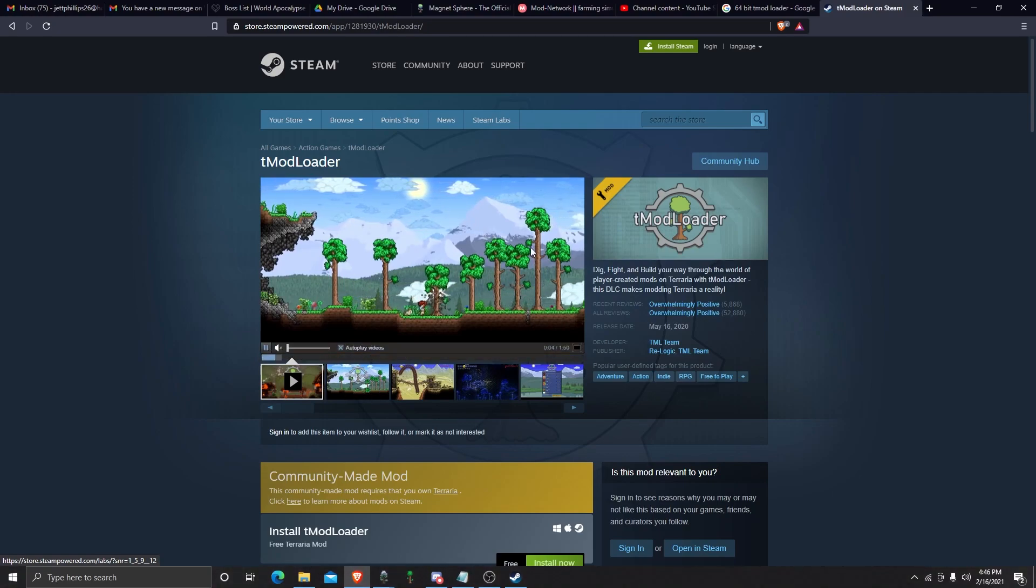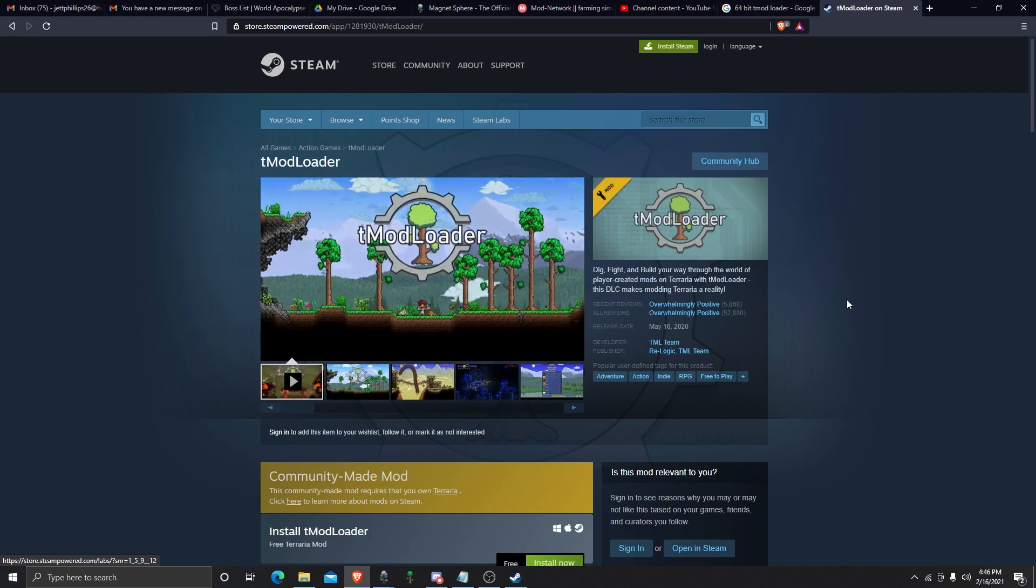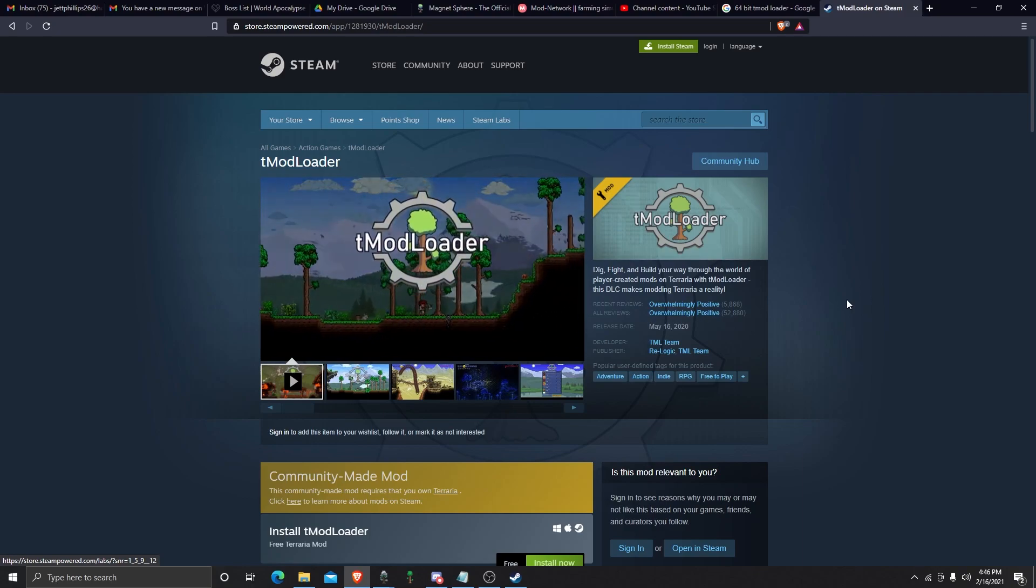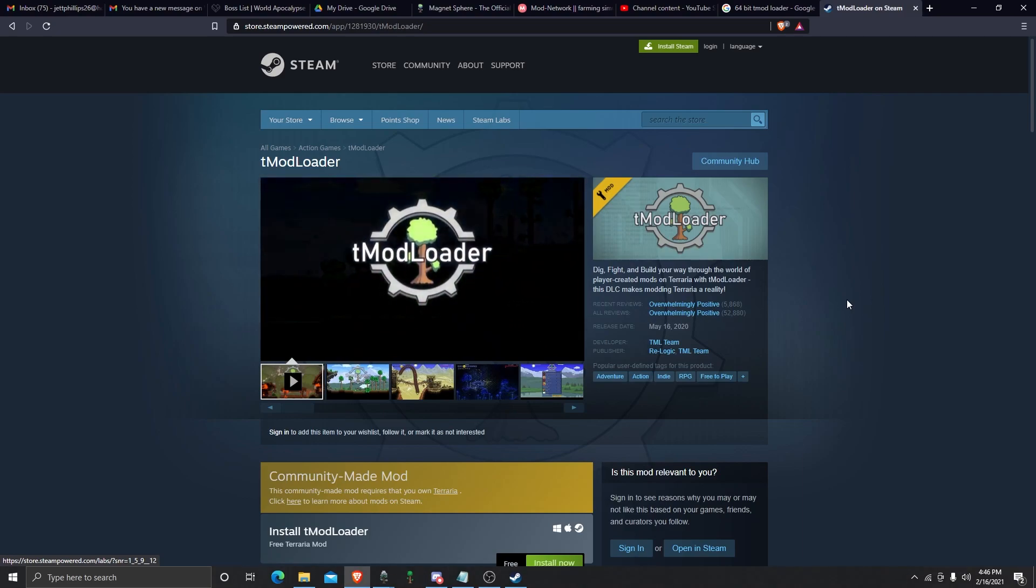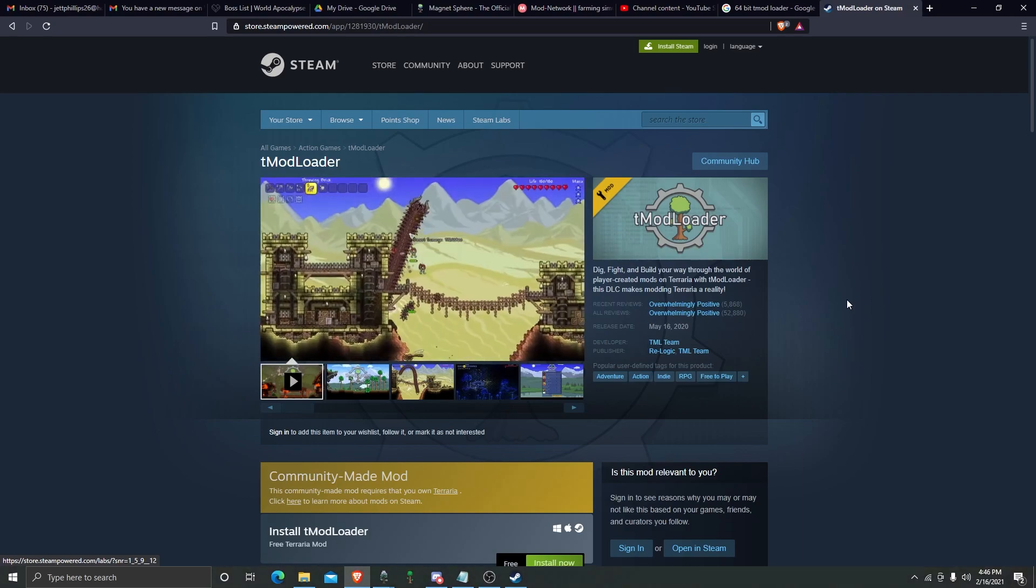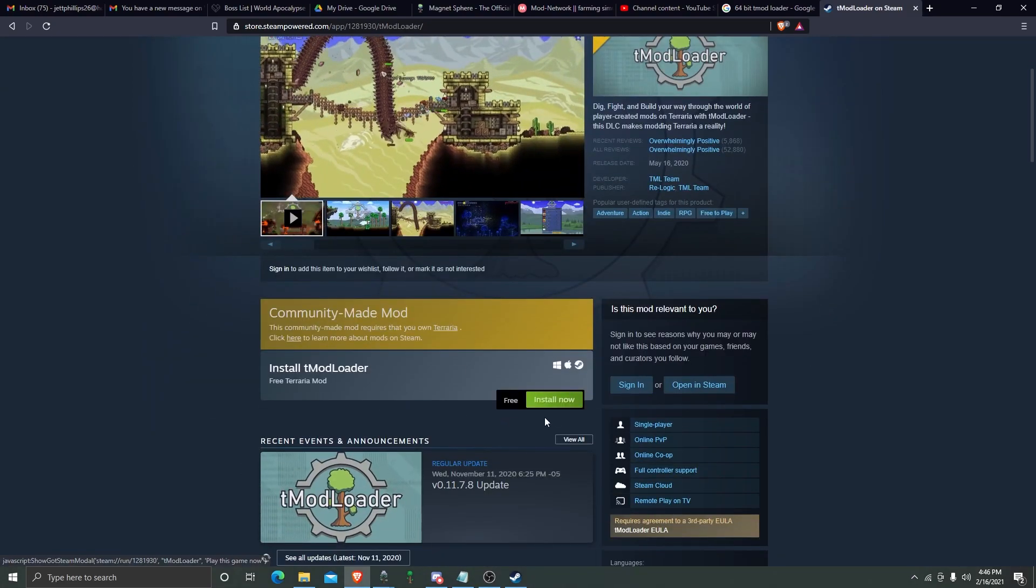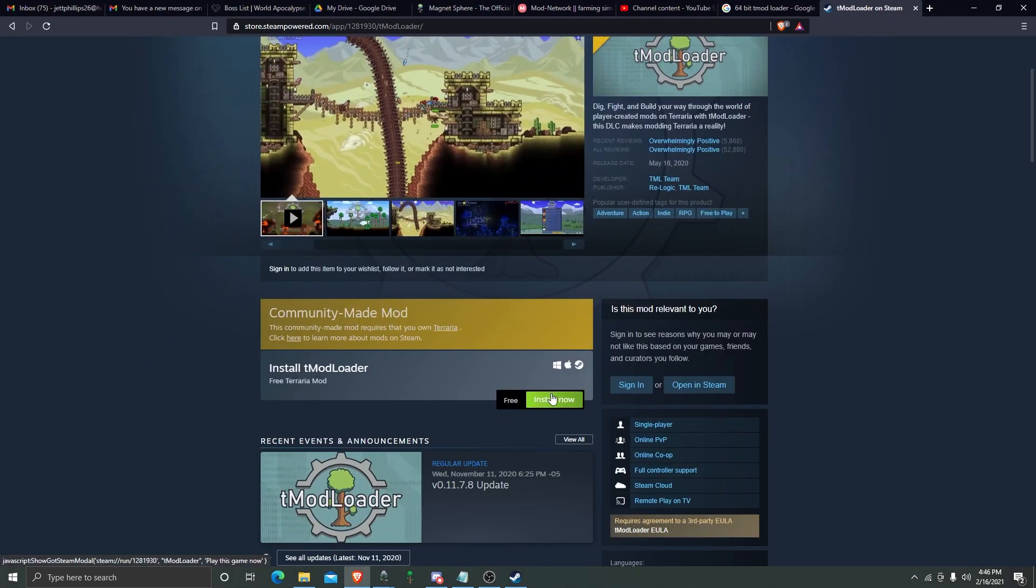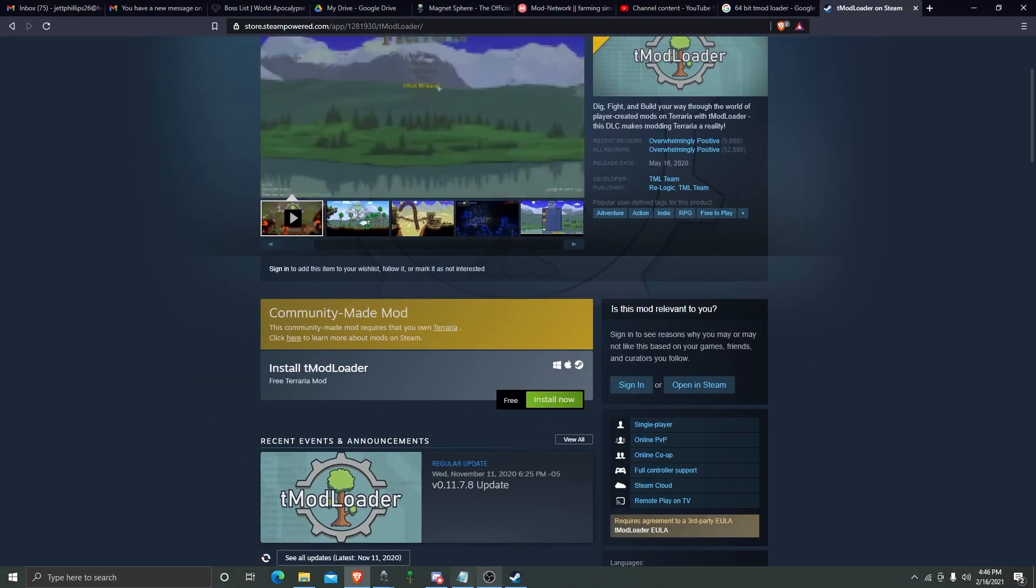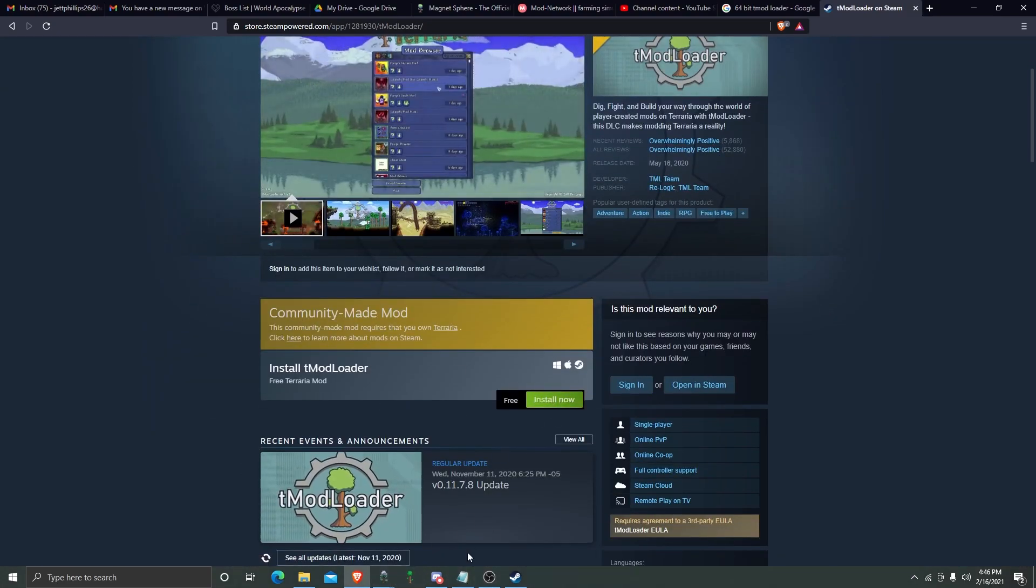I'm probably going to make a video on the top 10 best mods to get. So here, you're going to install it. I already have it. It's free, but you're going to need Terraria.